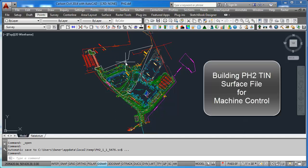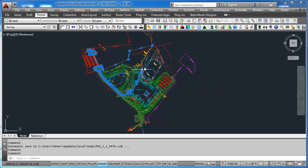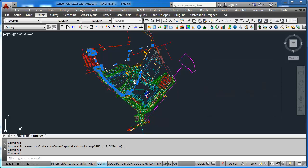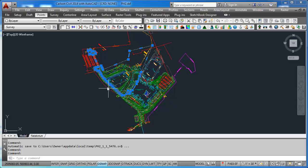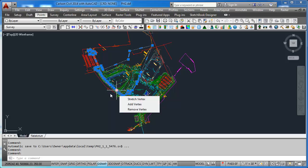The first thing you want to do is draw a polyline around the area that Phase 2 is going to be built from. You can see that I didn't have to spend too much time up here, but down here I had to essentially snap to the ends of Phase 1 so that I would tie Phase 2 into Phase 1.